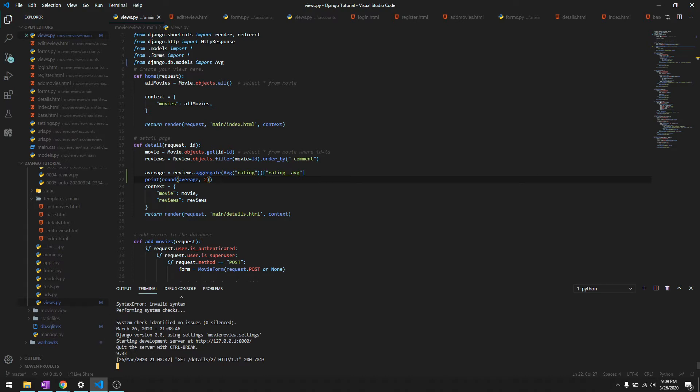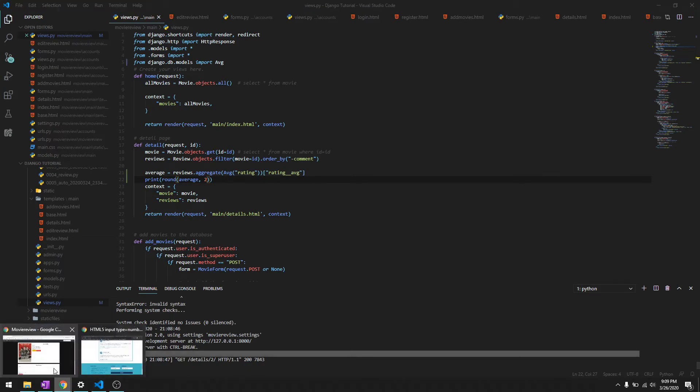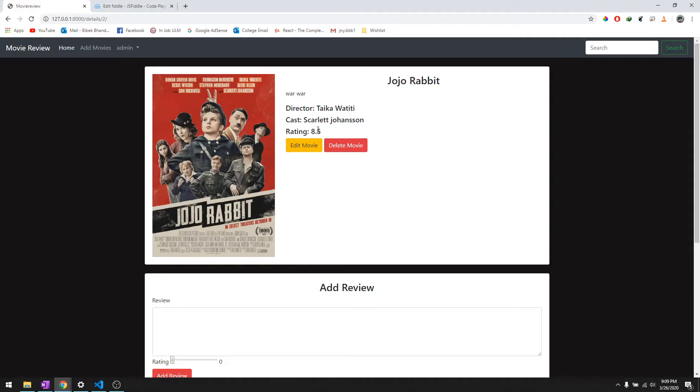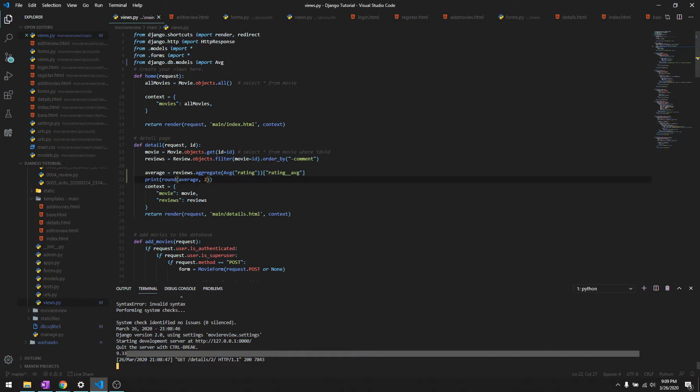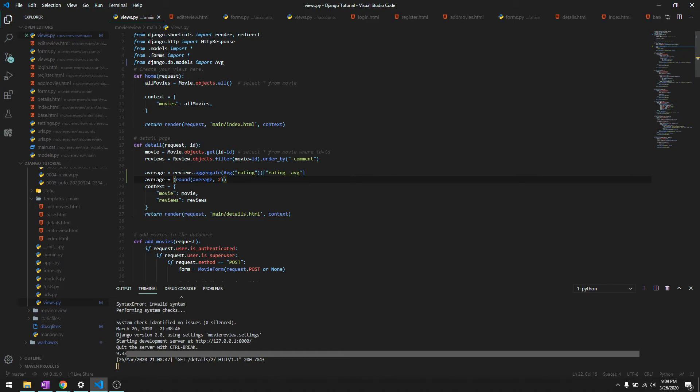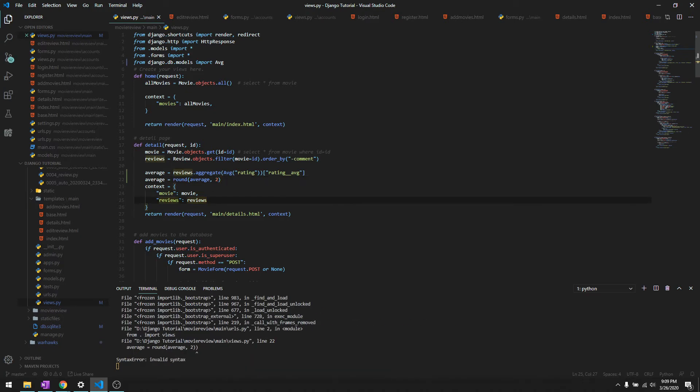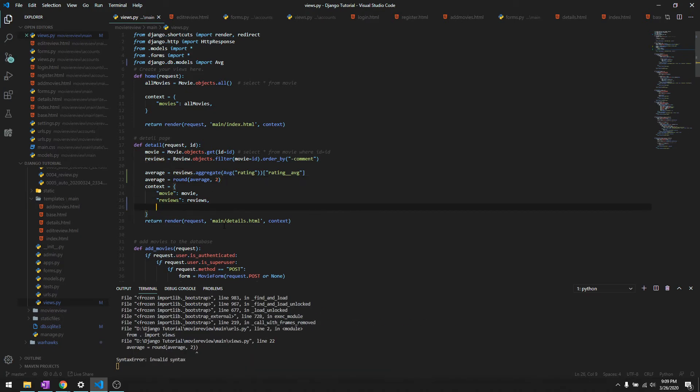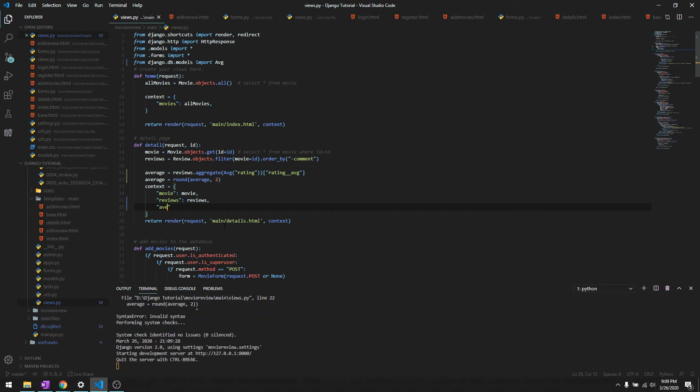And let's just display this in over here. To do that, we'll just say average again. And let's get rid of this parentheses and let's declare it in our context - average.